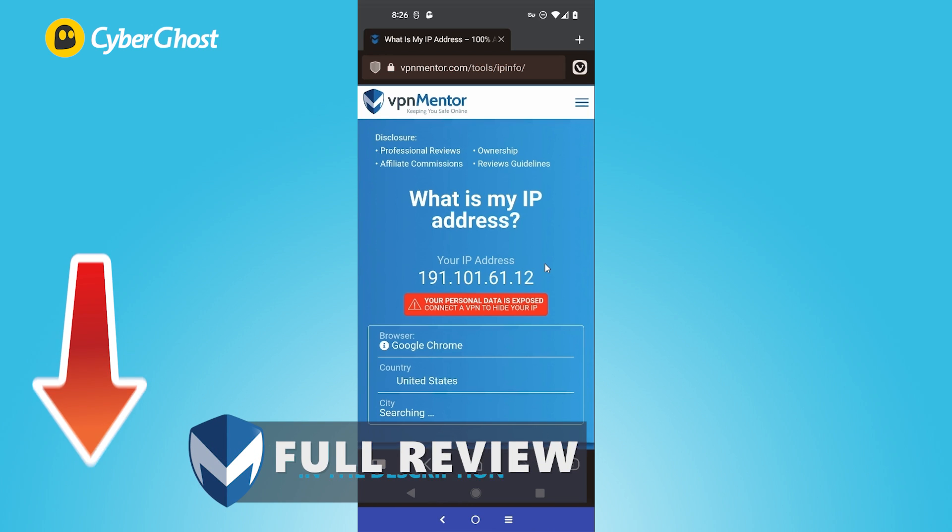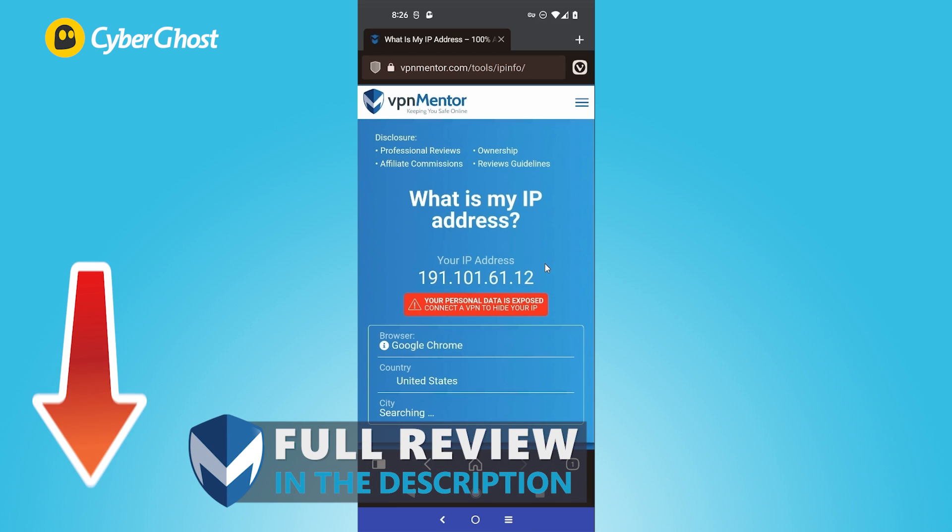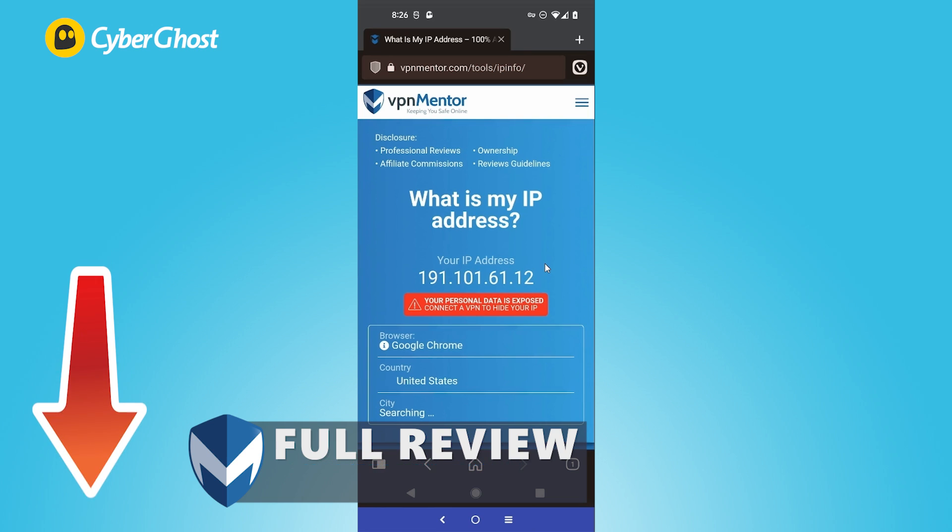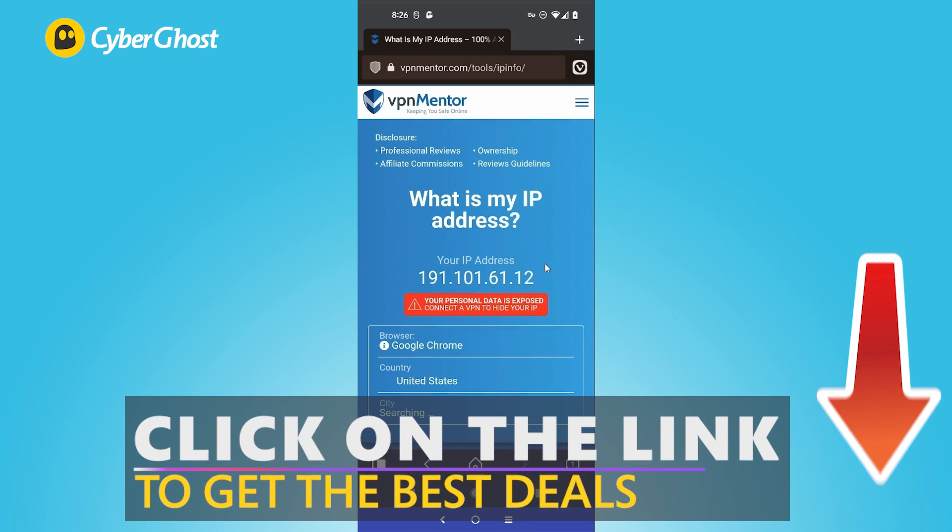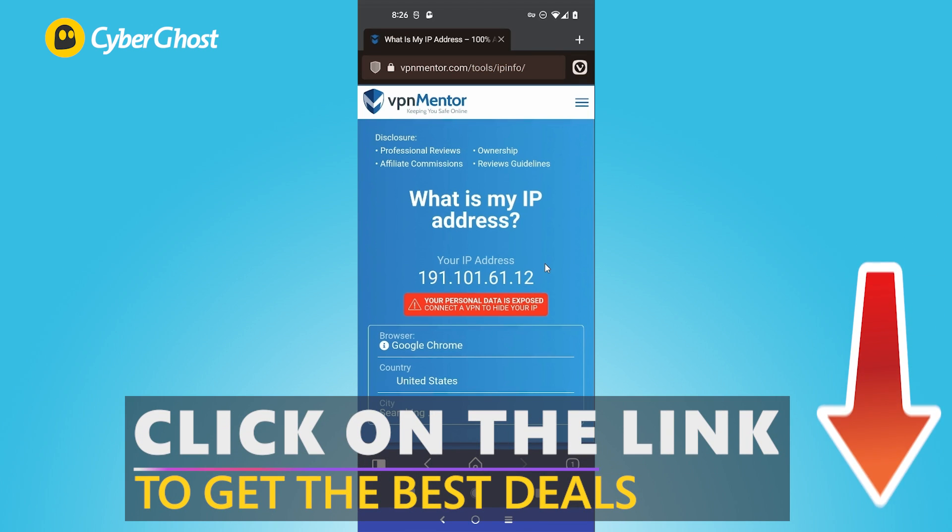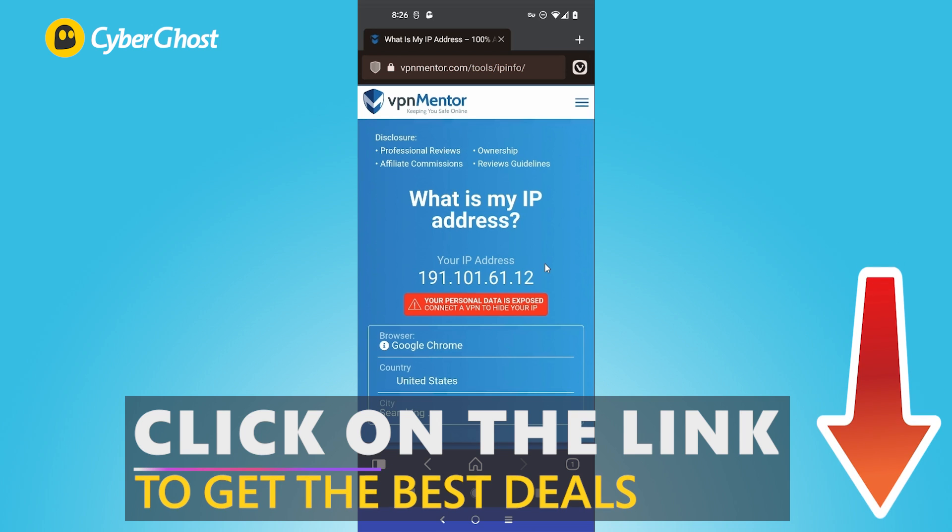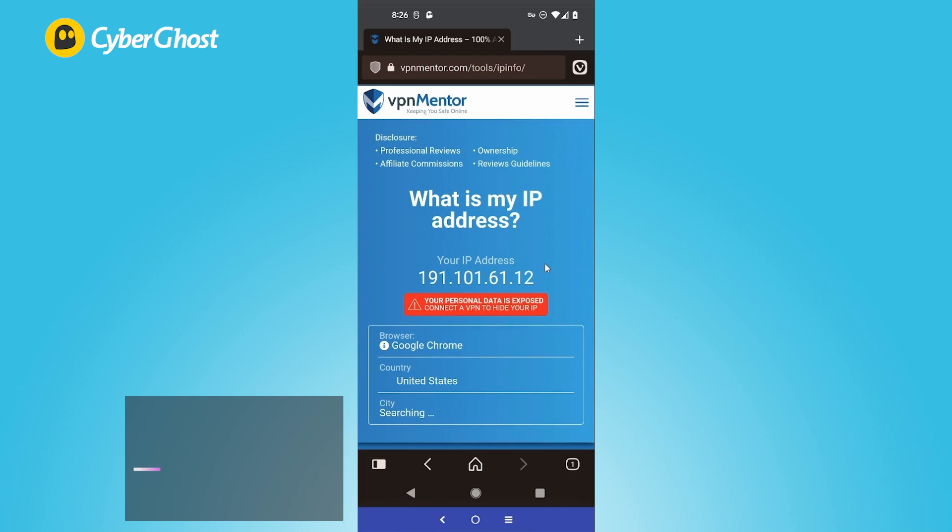Also check the links down in the description for a link to the full review of CyberGhost, as well as our discount link, which can help you get a significant discount on your first purchase. Alright, this is me signing out.